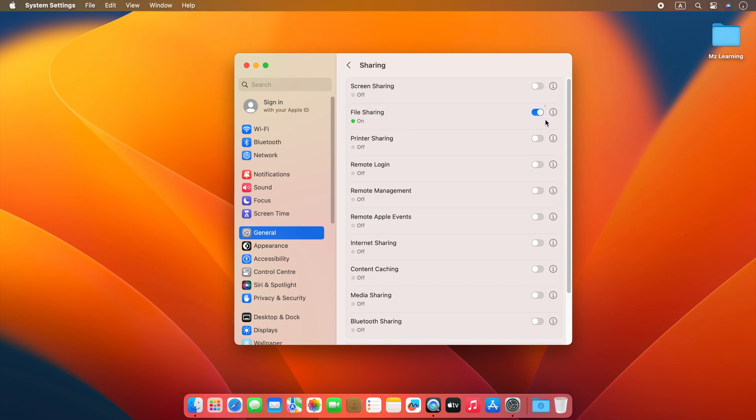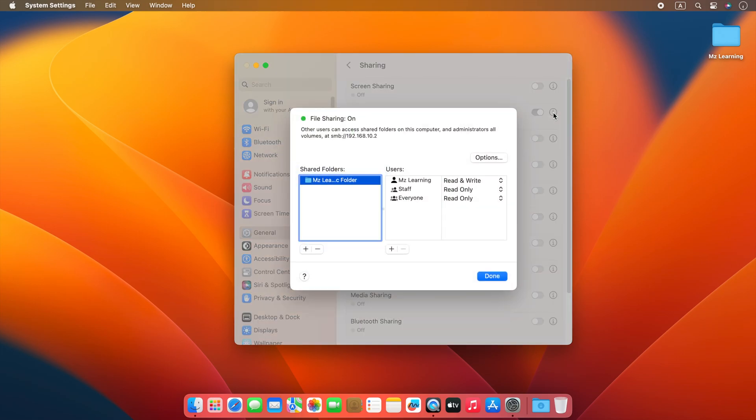After that, click on this information button icon. From here, if I want, I can select a specific folder for sharing. But since I want to transfer data between my own Mac and my own Android phone, so I would love to share my entire hard drive with my Android phone.